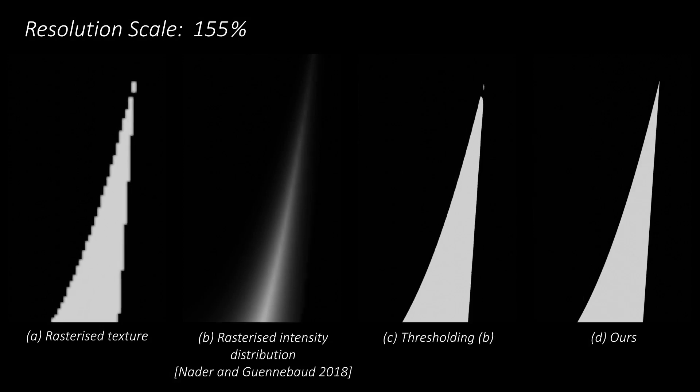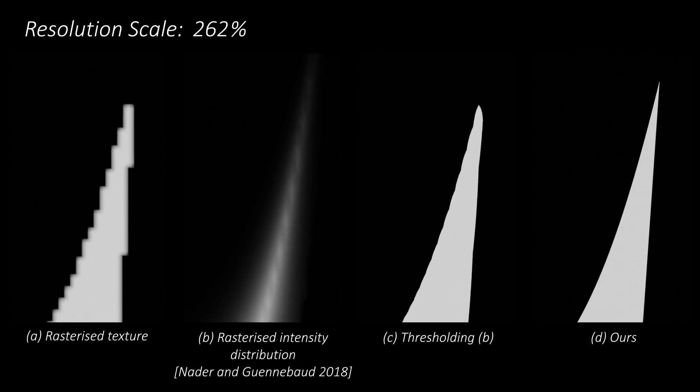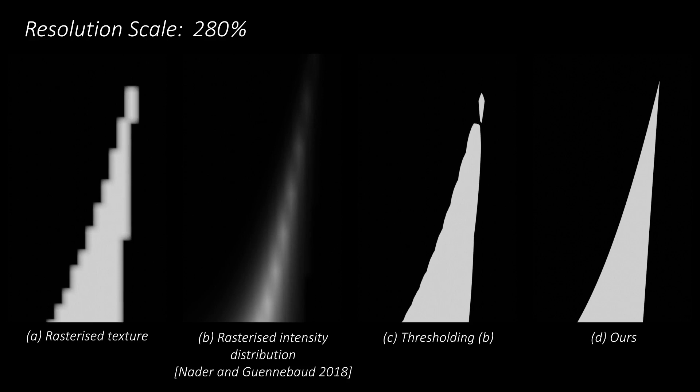Texture-based shading edits also exhibit rasterization artifacts. Our parametric model reproduces vector quality, sharp cusps, and sharp shading boundaries upon close-up.